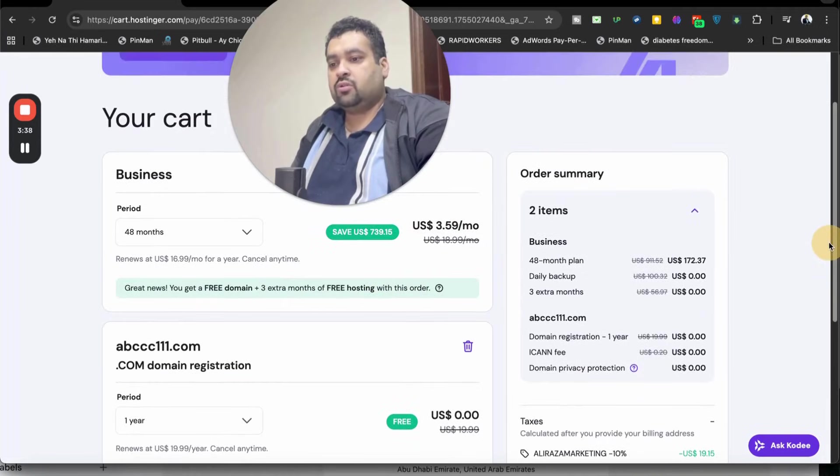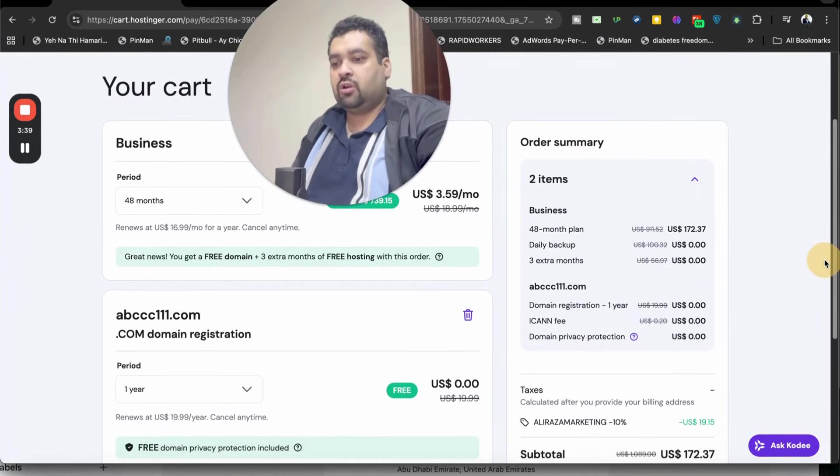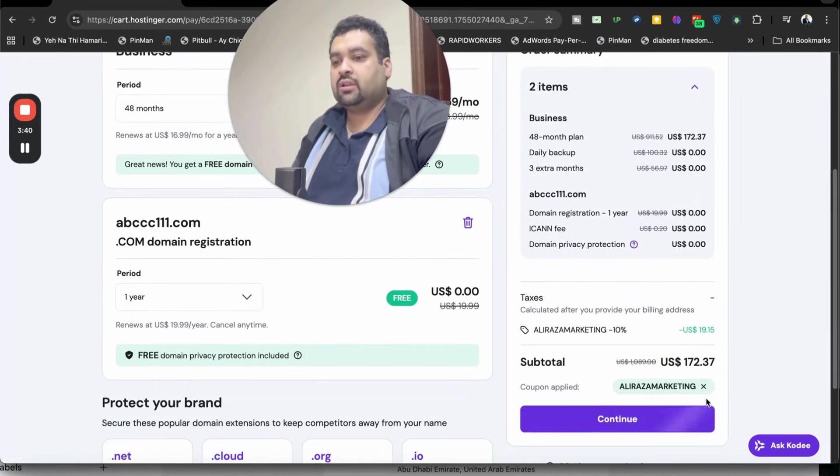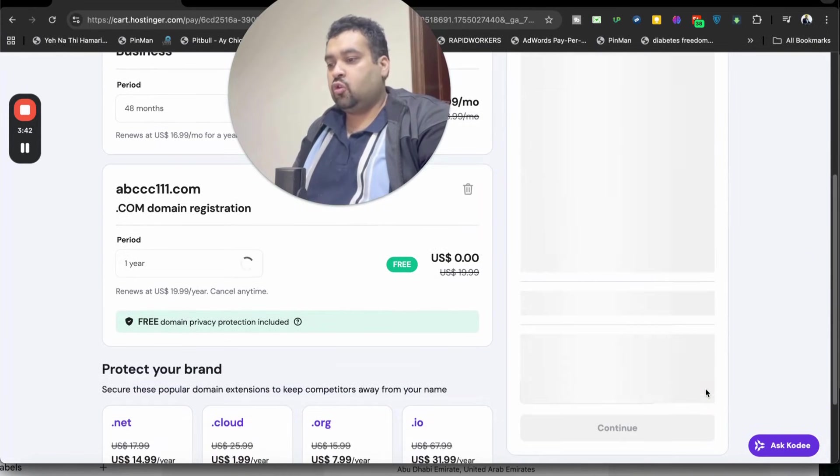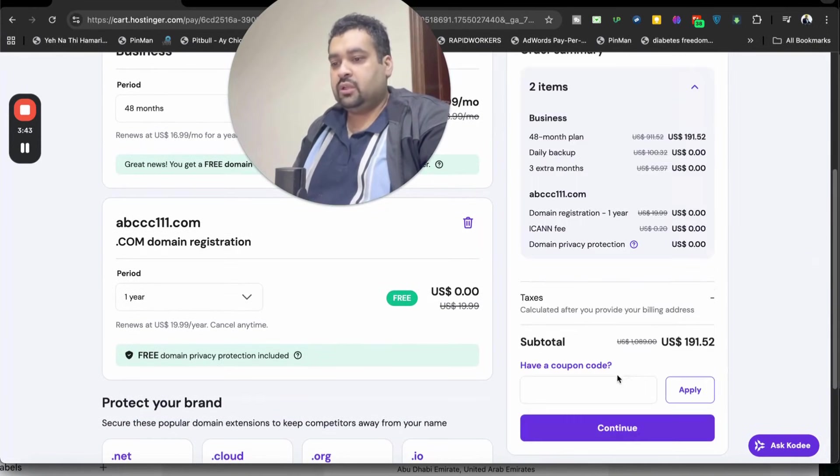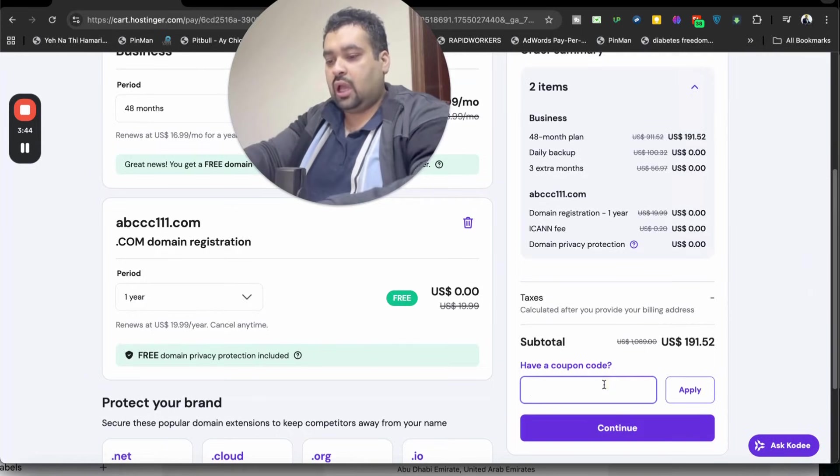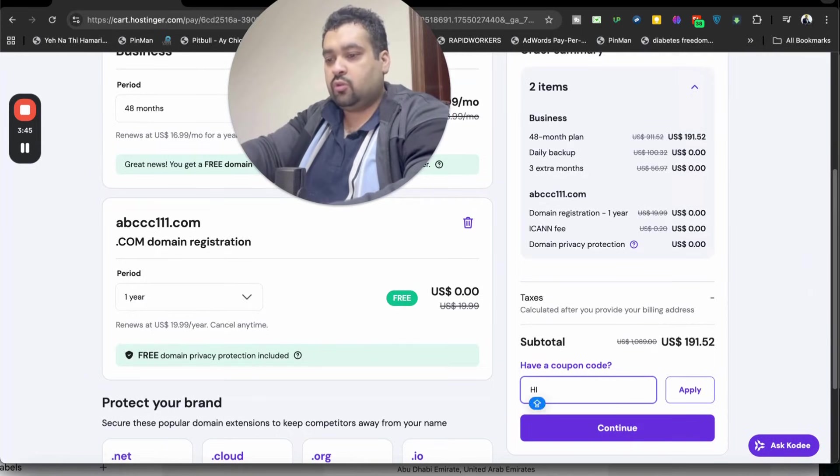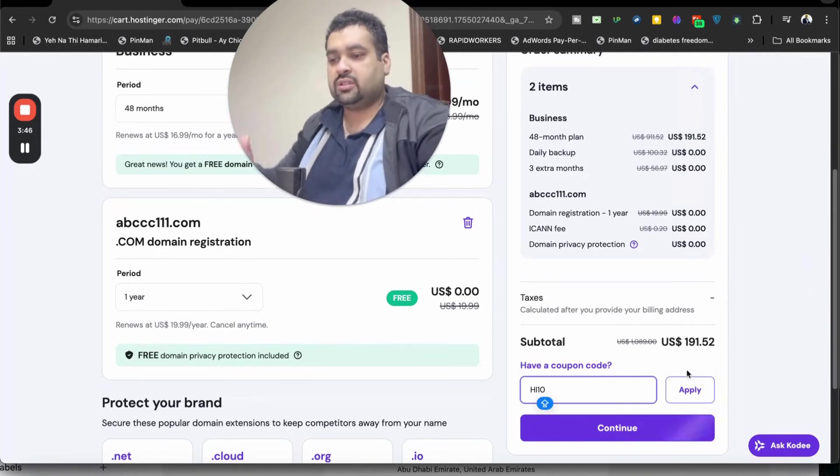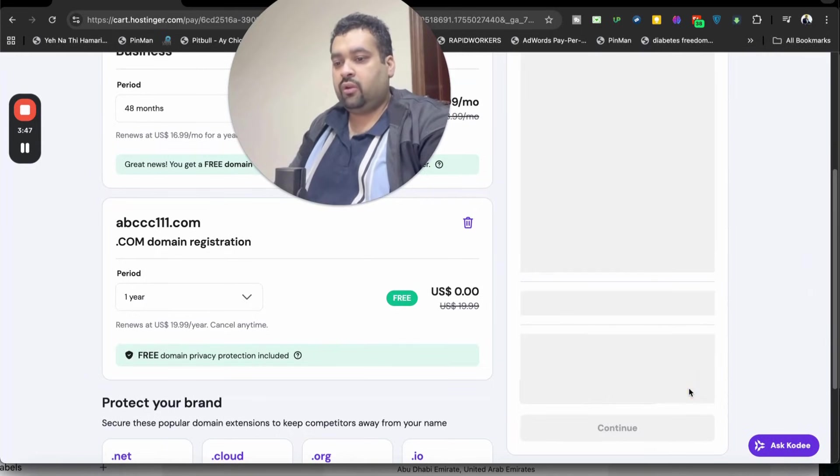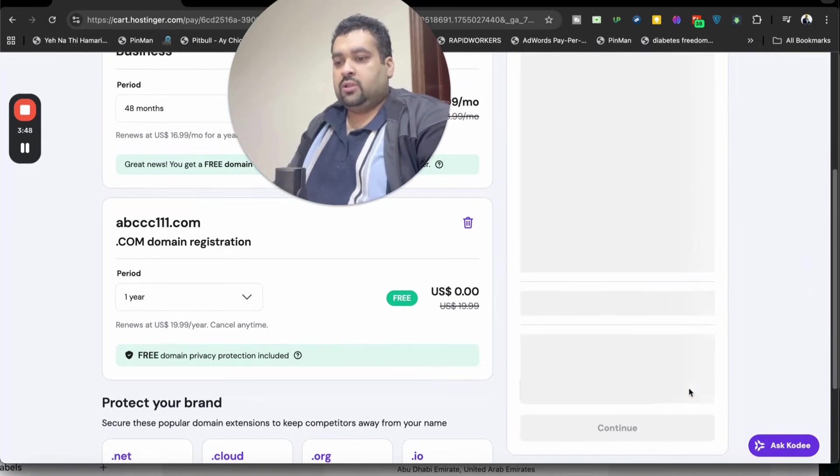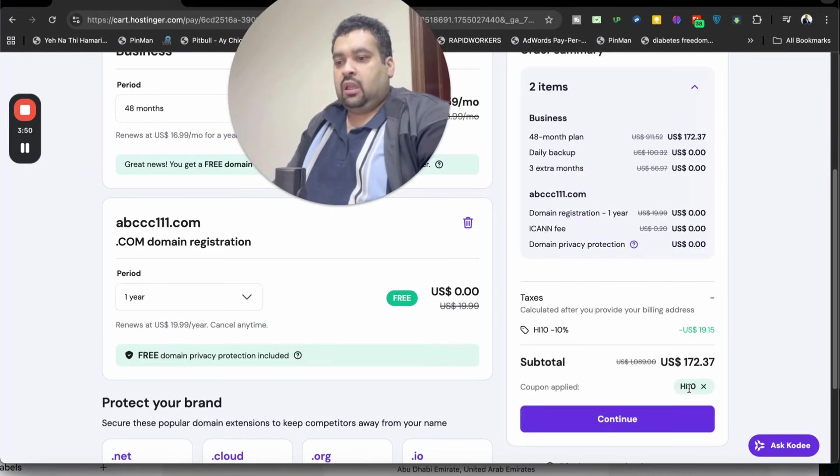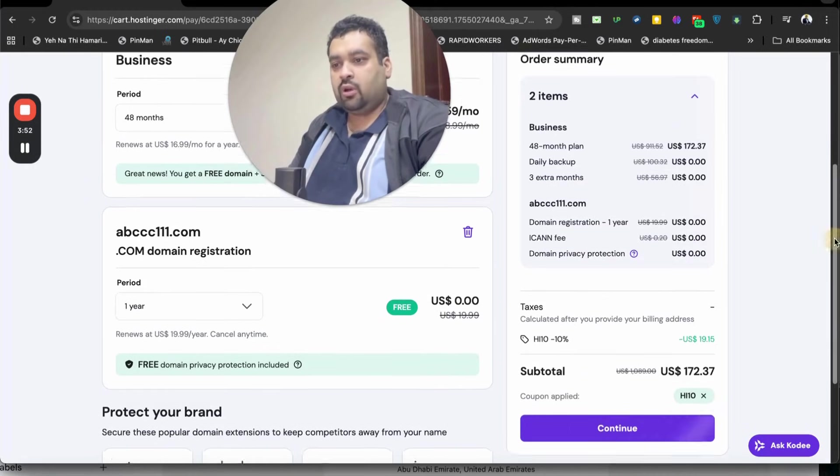you're going to see that your price got a further discount on the already running discount. There is another coupon code as well. You can use either of the coupon codes to get this amazing offer. Once you apply this coupon code as well, your price gets a further discount.